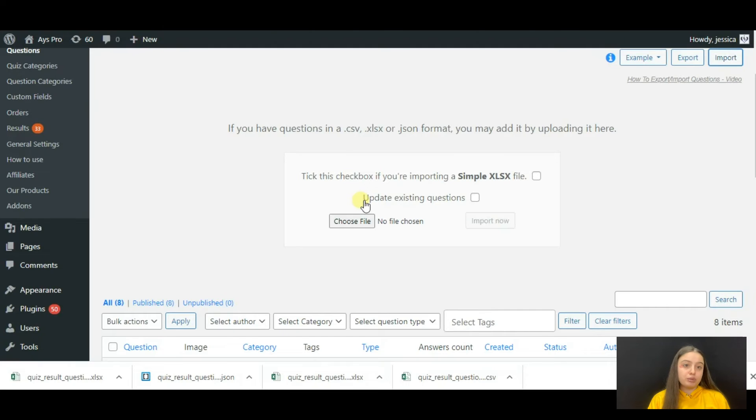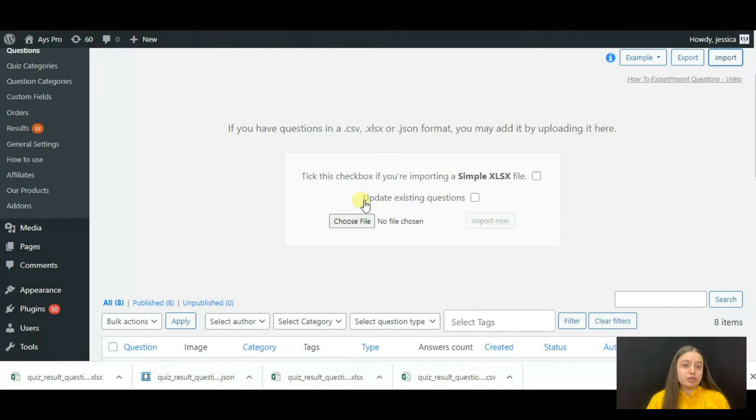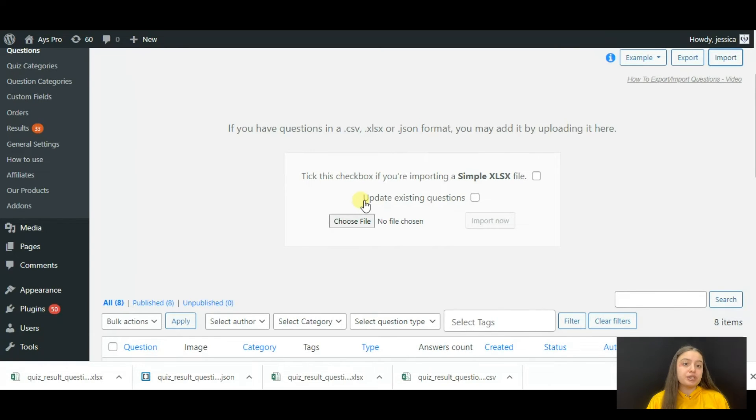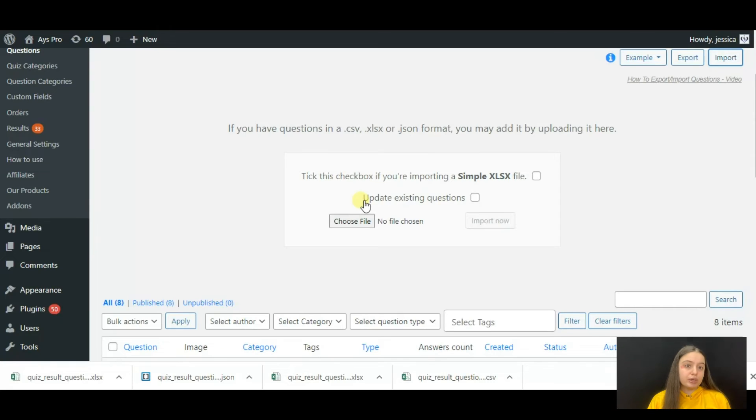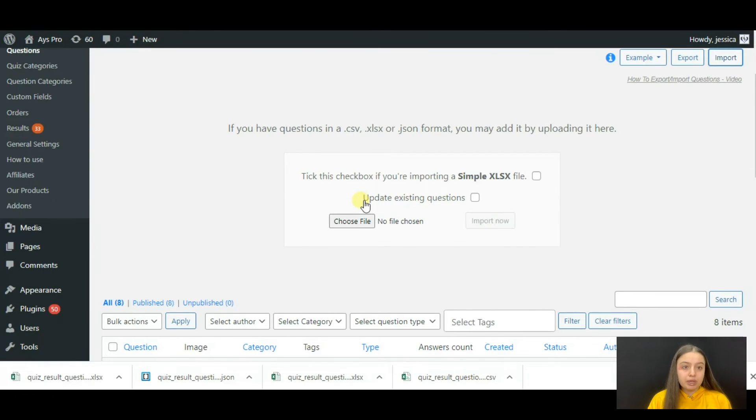This feature only refers to those question IDs which you have manually set in the exported file. Tick it if you find it necessary for your requirements.